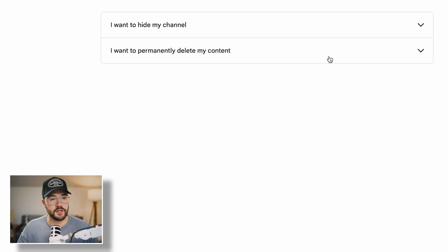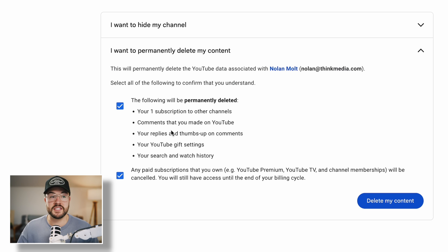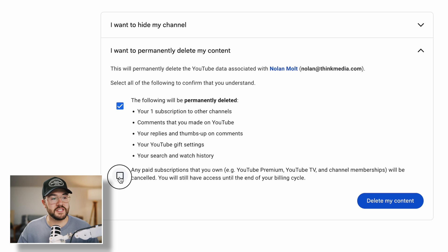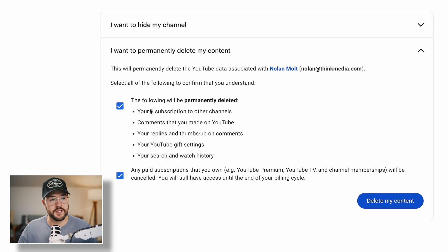If we want to delete our channel, you would click this little down arrow, and then you would select both of these checkboxes. This is agreeing that it's going to permanently delete all of the YouTube data associated with this account. You have to check both boxes, and that agrees that the following will be permanently deleted — so not just your channel, but all of the subscriptions that you have to other channels.